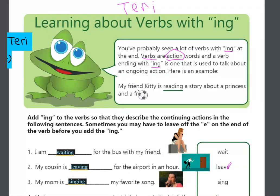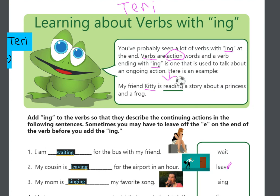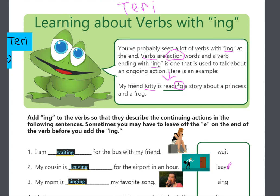An example is, my friend Kitty is reading a story. That means she is reading now, and she is going to continue to do it. So, when you see an I-N-G at the end of the word, it means that it is going to continue to happen. It is going to continue to take place.